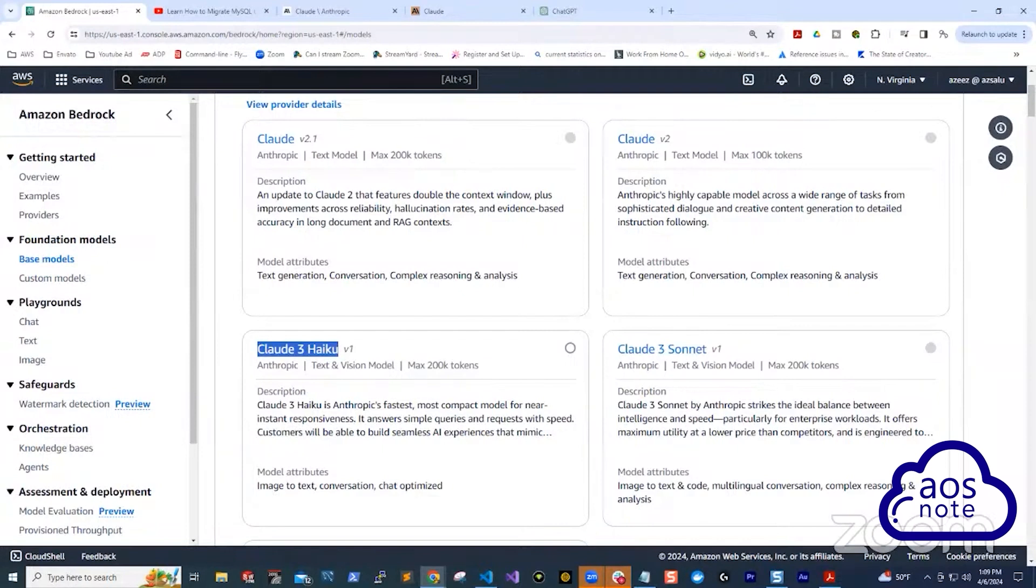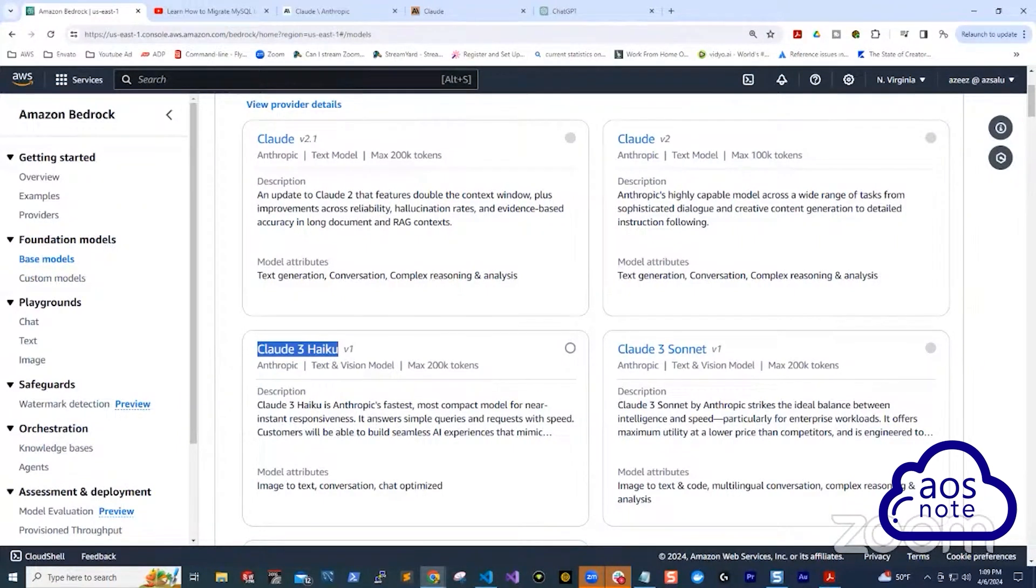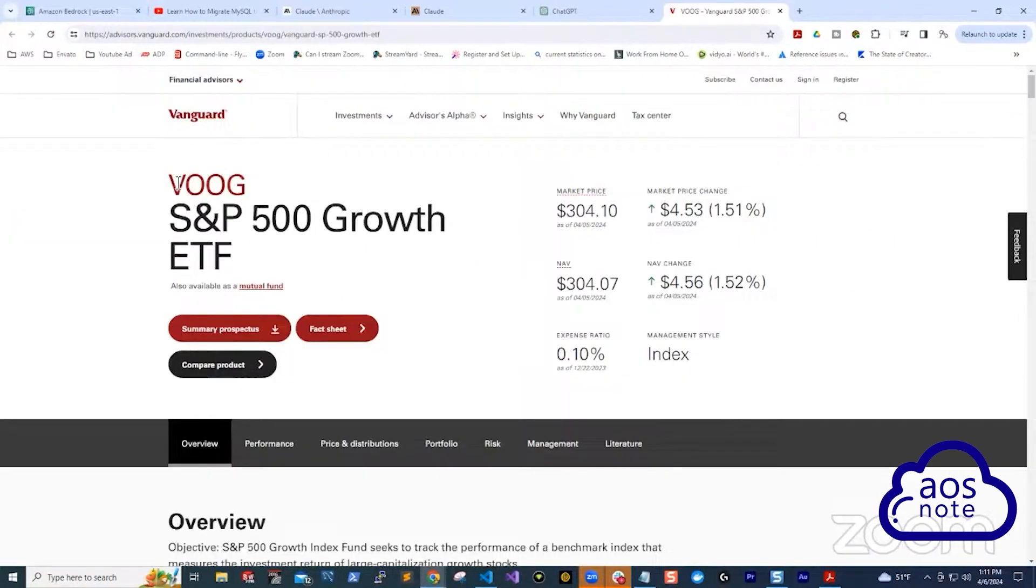We will use Amazon Bedrock to analyze the equity of a Vanguard fund. This is an index fund invested in 244 large cap companies in the United States.